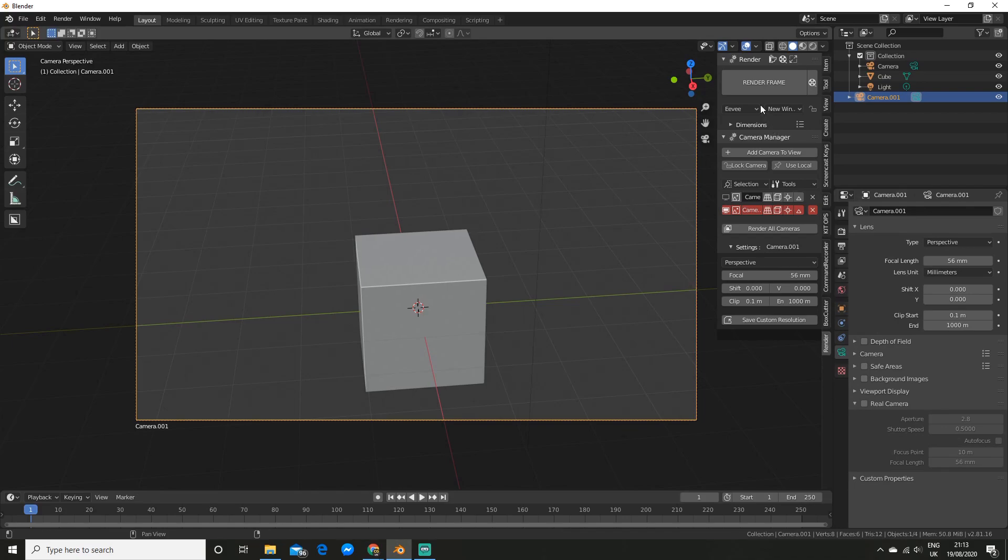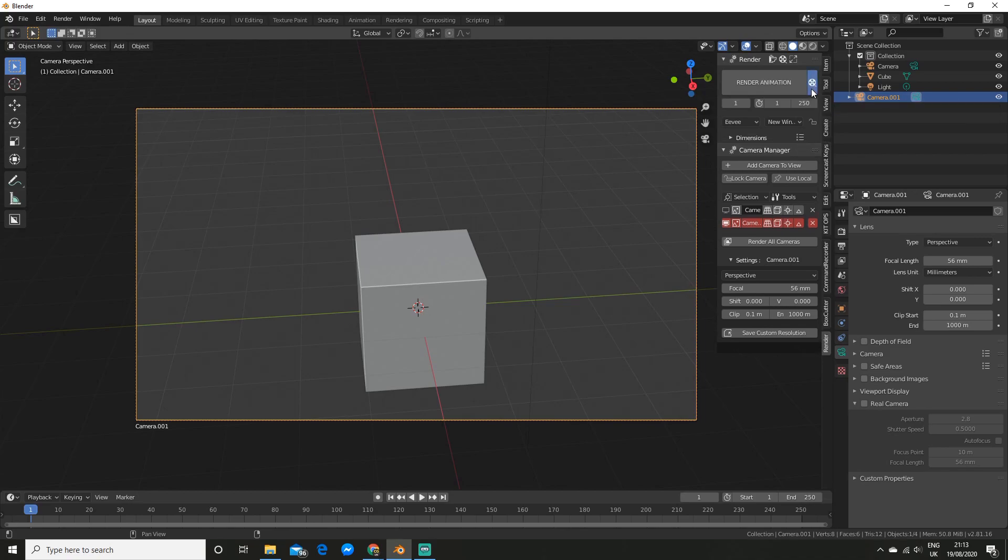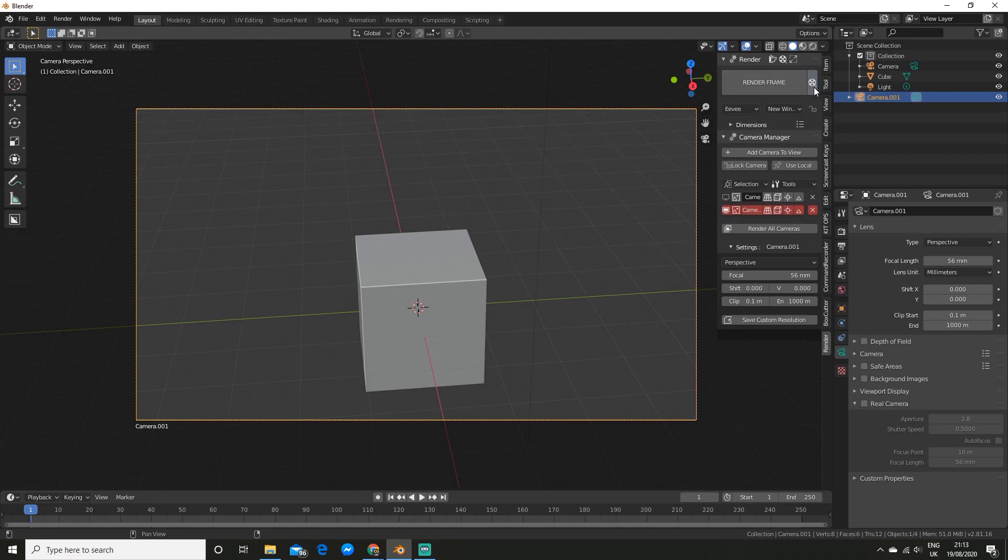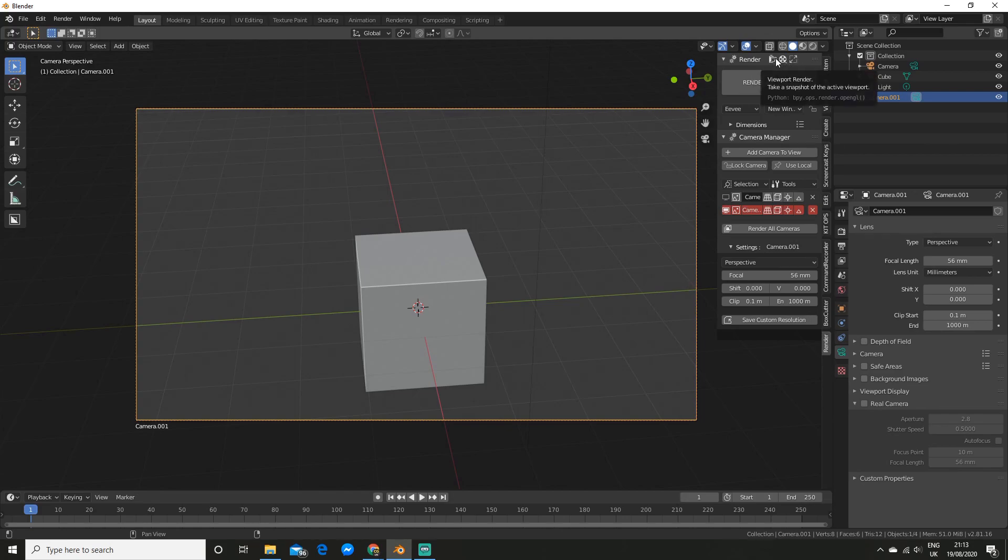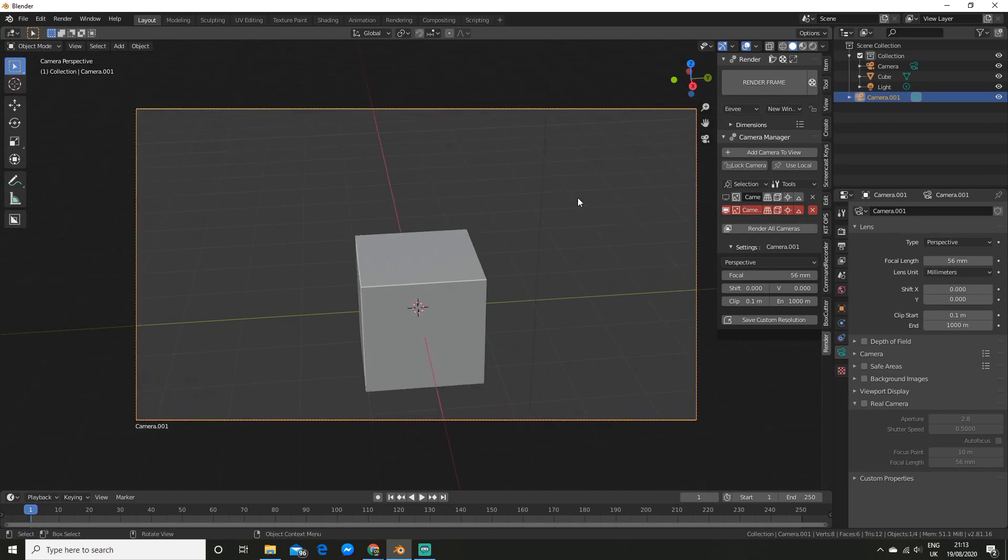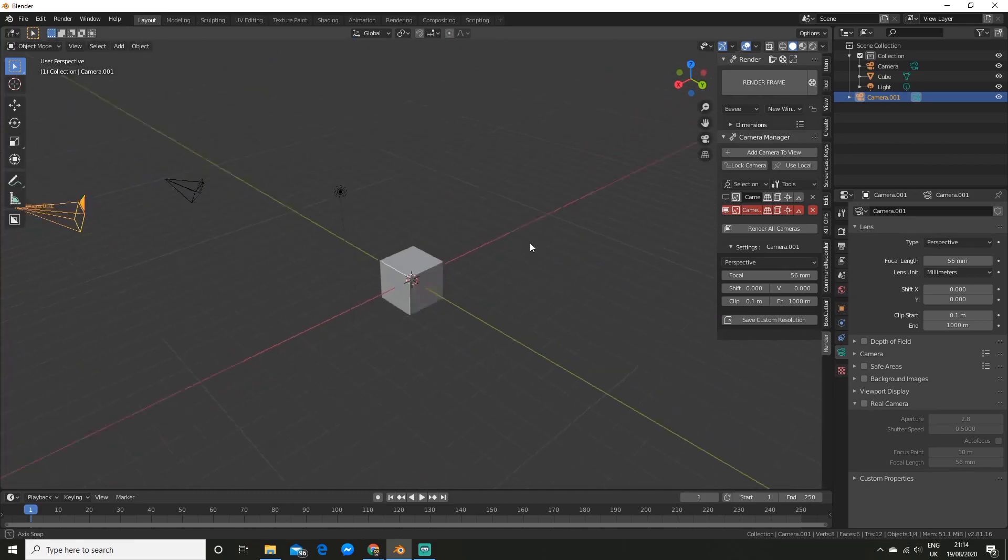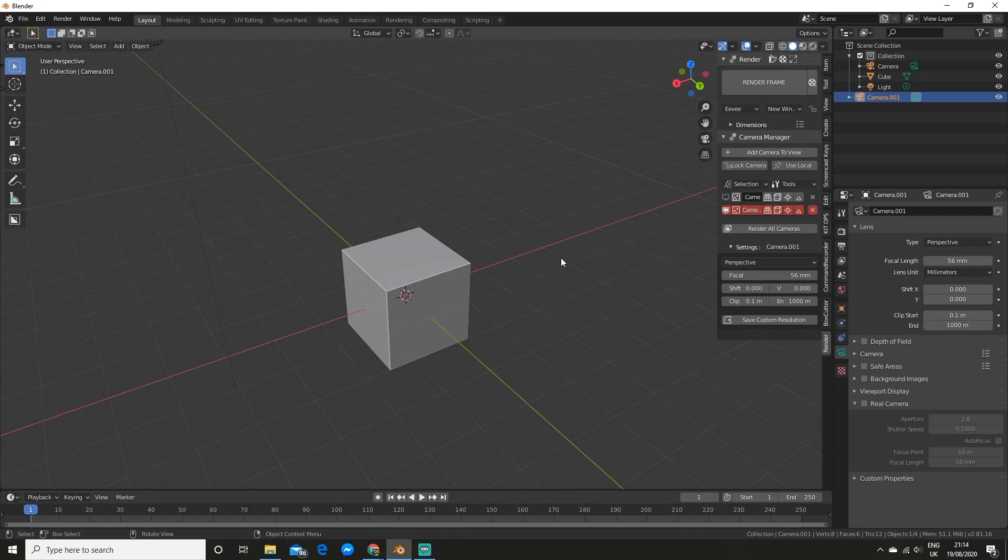And you also got some render options as well. So you can render the frame and change it from a still shot to an animation. And you also have some viewport render options. So this is really handy because on the odd time you do want to viewport render it's a little bit tedious to go and do that. So this add-on is really awesome and I really recommend you go check it out.